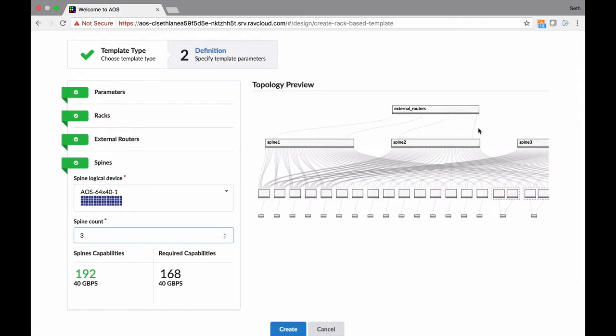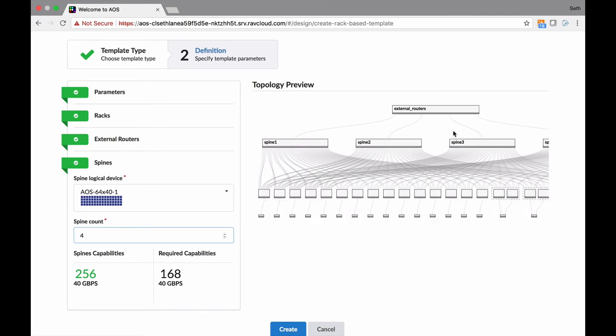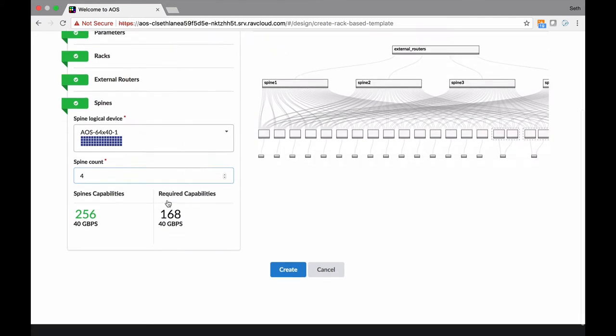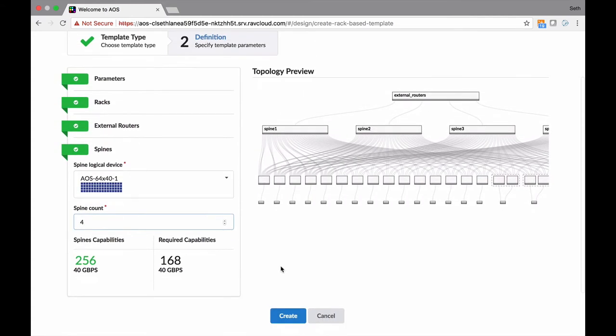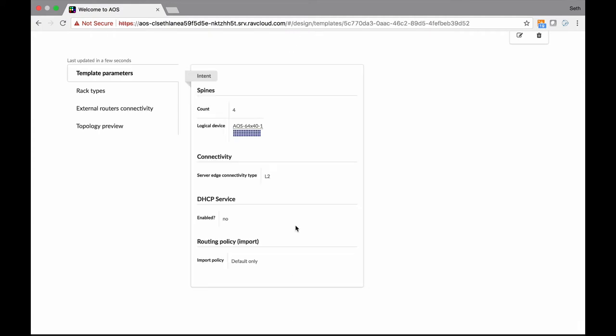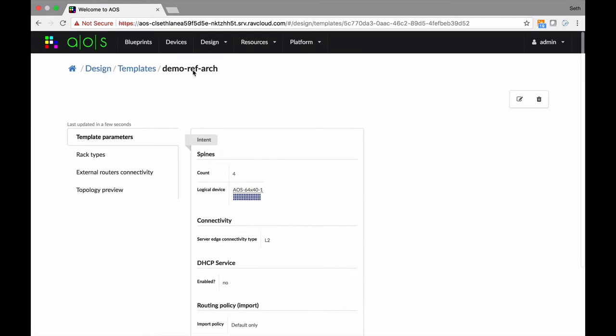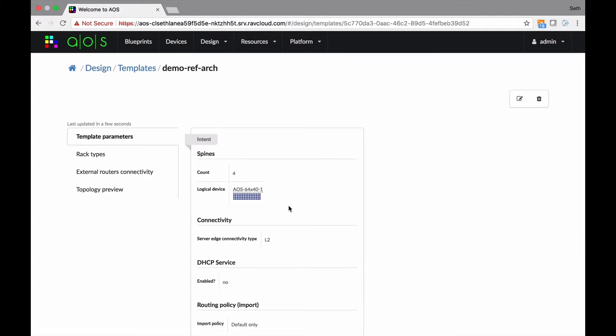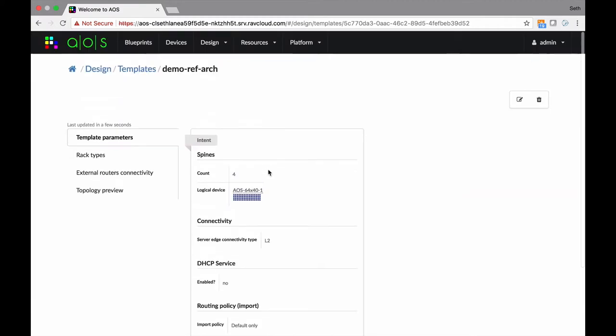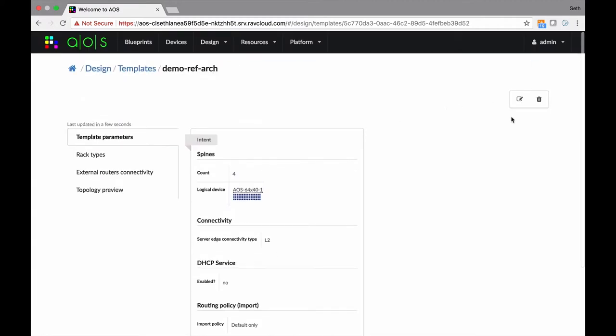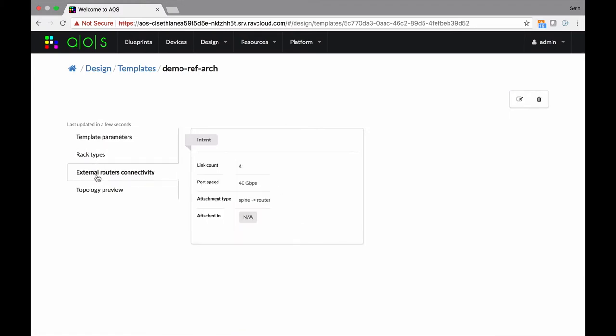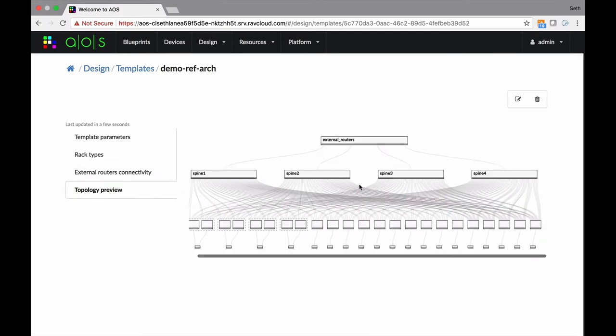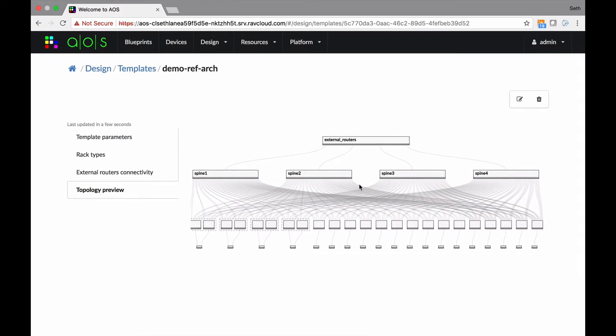External routers, I have four ports now. I like symmetry. The external routers are connected here, and there'll be more than one router. Everything looks green here now, so let me create this. I now have a new template called Demo Reference Architecture. This summarizes what we chose here. The rack types: four MCLAG, 10 layer-3 compute, 5 layer-2. External routers, and this is what it's going to look like.